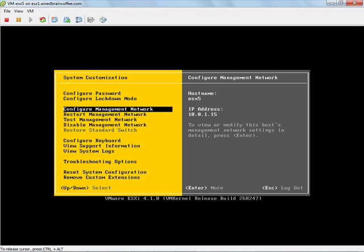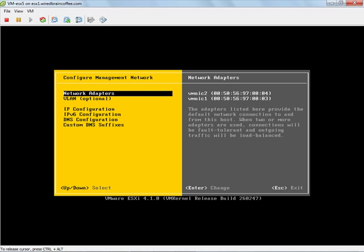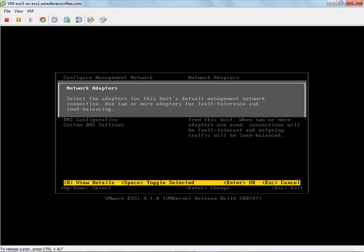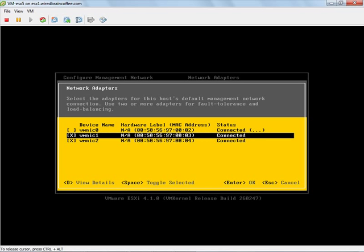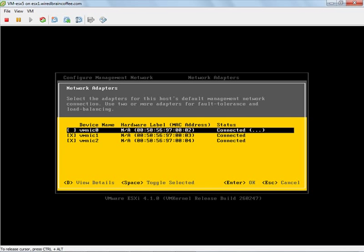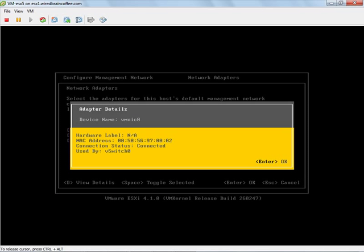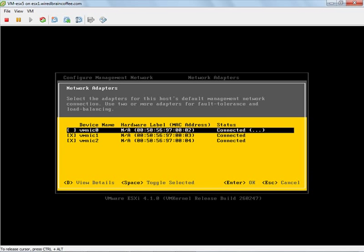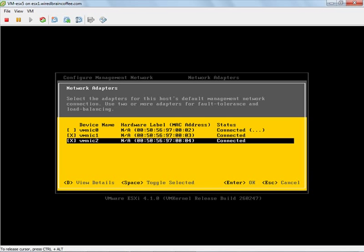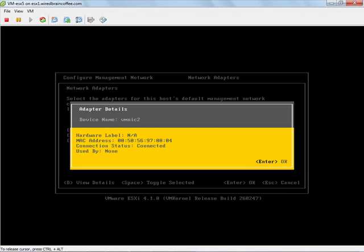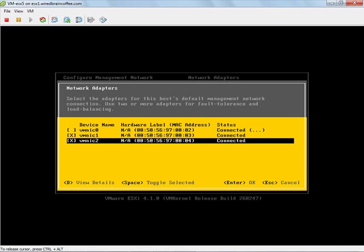Let's go into configure management network. We now have network adapters here, VMNIC 1 and 2. If we go into those, we can see we now have access to configure the physical NICs here and to select what they're connected to. I can press D to get more details on each one. Notice that VMNIC 0 is connected to vSwitch 0, and VMNIC 1 is connected but not used by anything, and the same status for VMNIC 2.